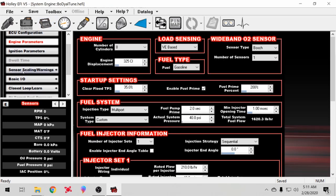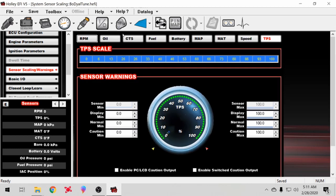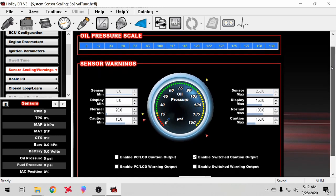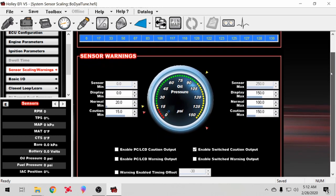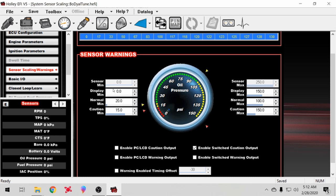For all these things up here you can set safeties for. I believe I only have it set up for oil pressure, fuel pressure, and voltage. You just click on what you want safeties for and you could change all this - you change the minimum display, the maximum display, what's normal or where it should be. The green is where it should be and then caution.